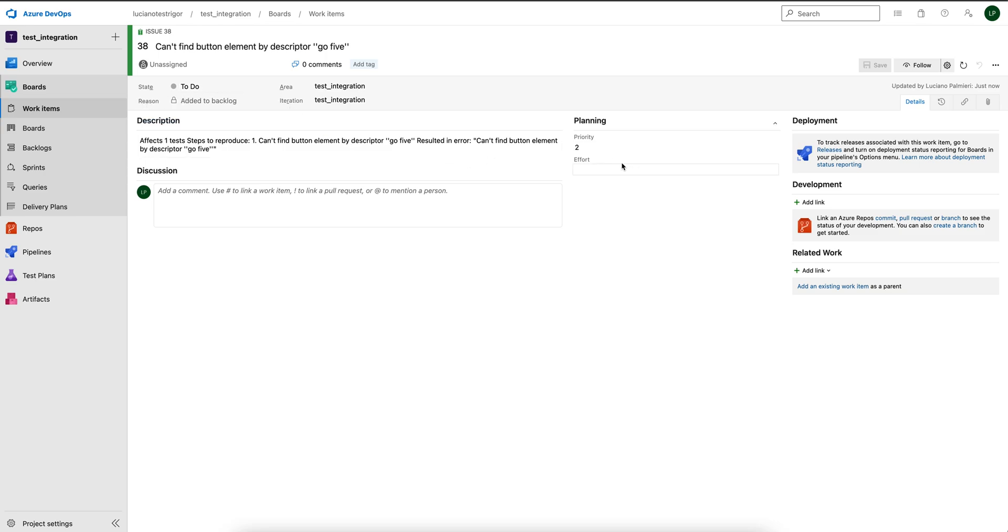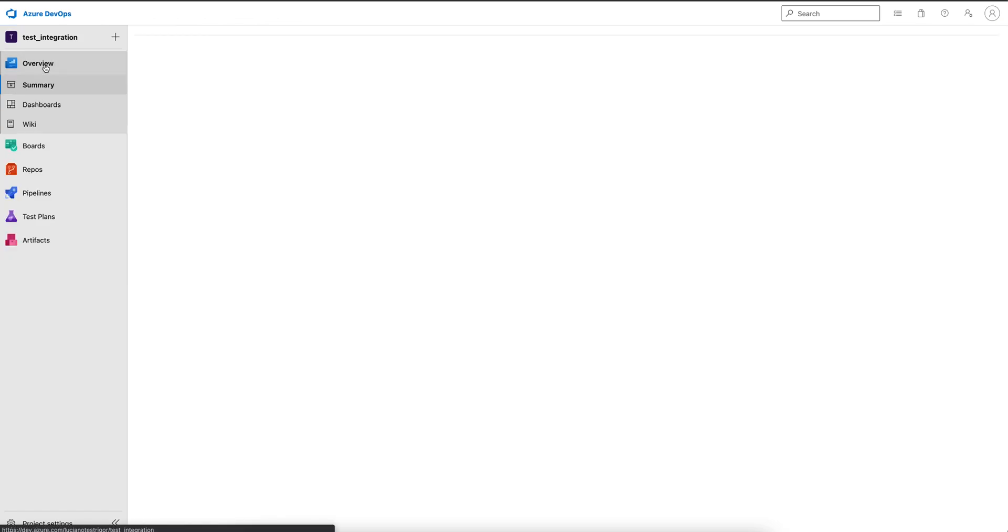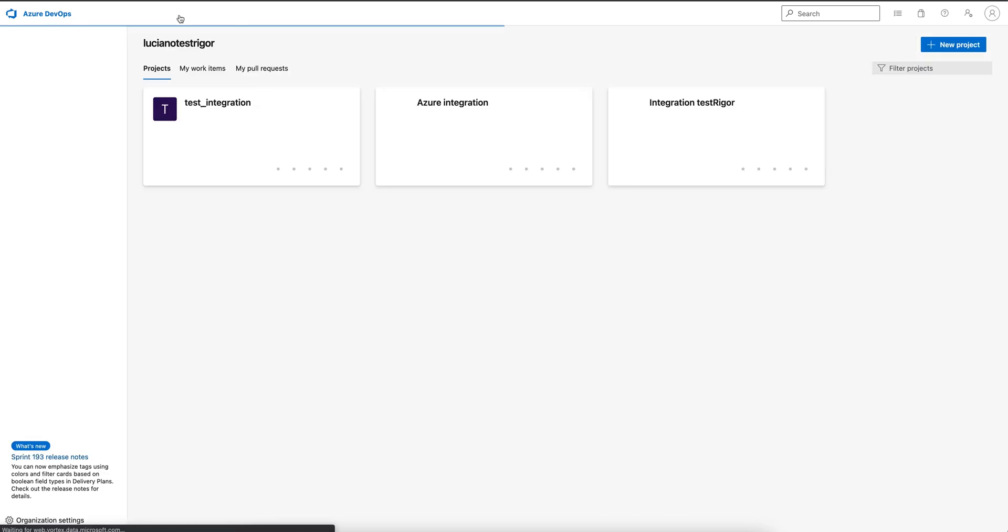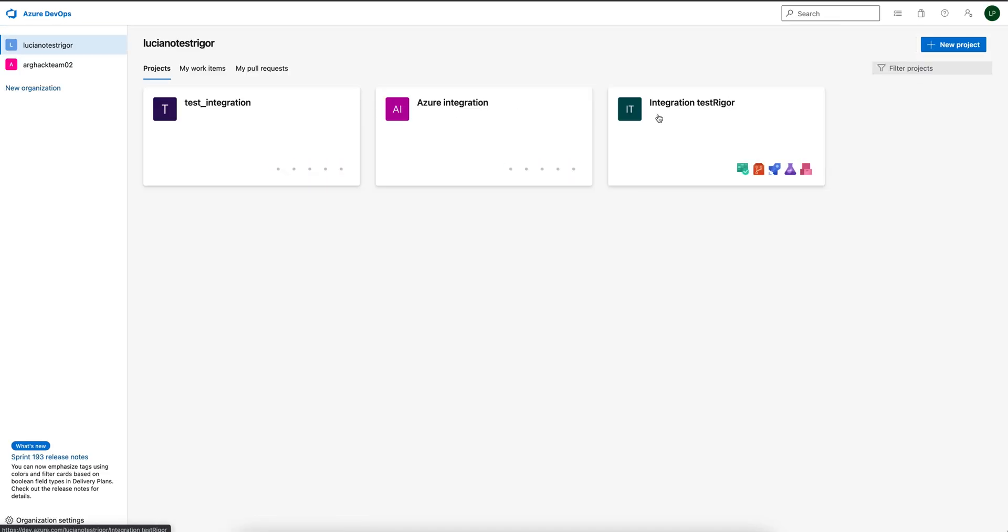Now in the left navigation pane of the Azure DevOps screen, click the Overview option. In the top navigation of Azure DevOps, select the Luciano TestRigger organization and confirm the TestRigger integration project with TestRigger.